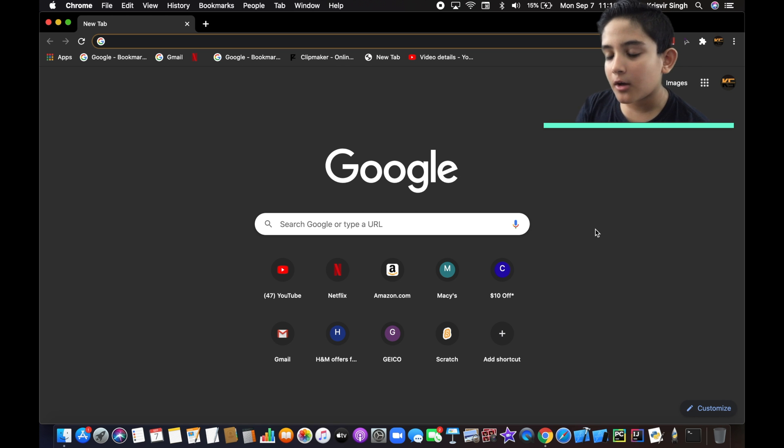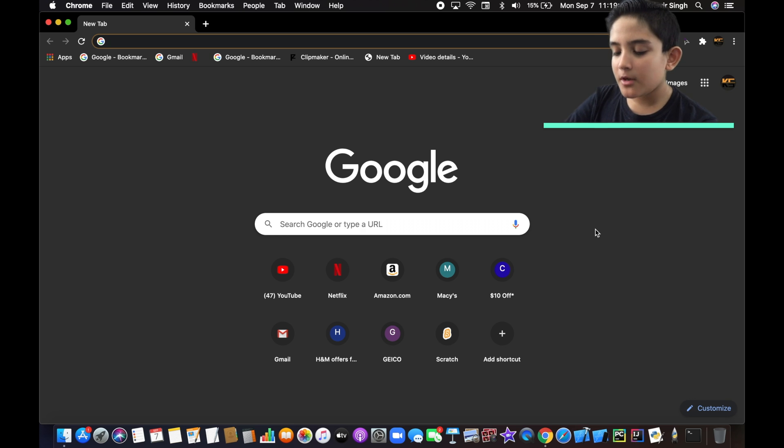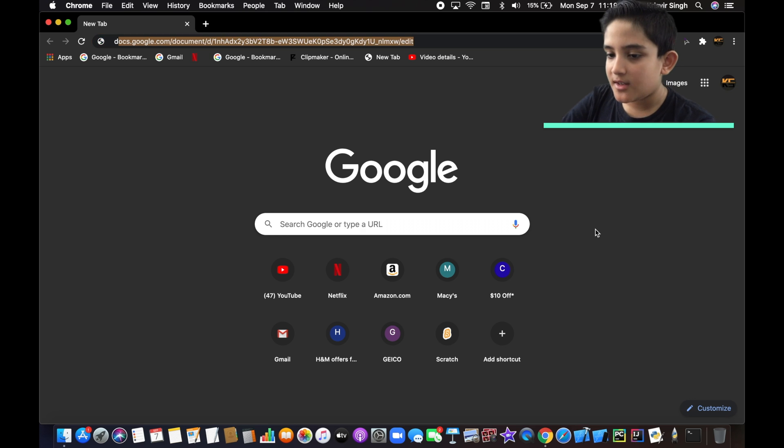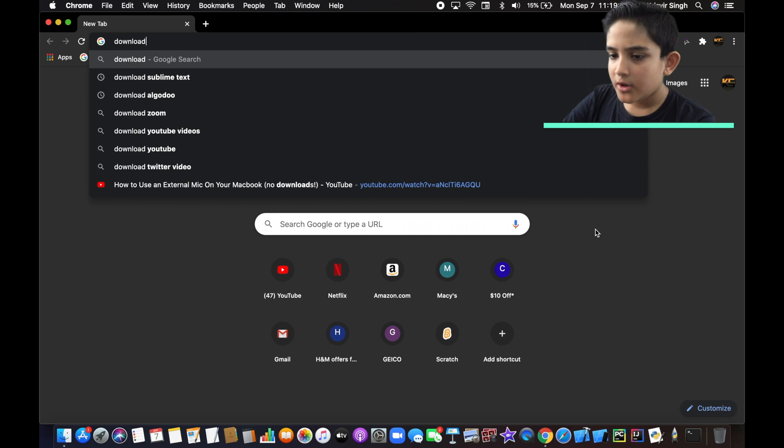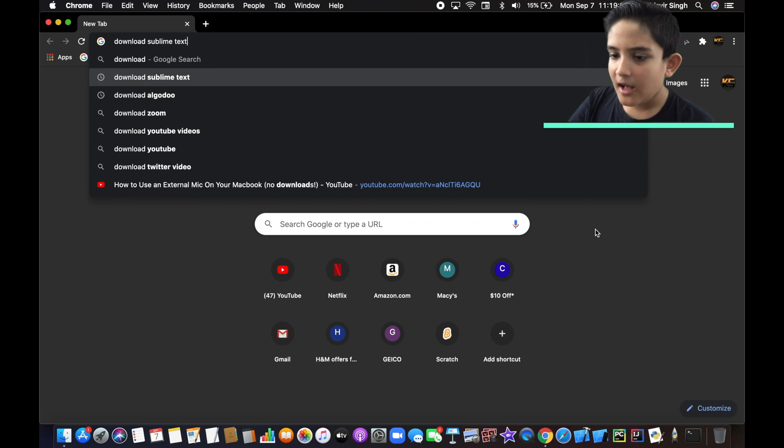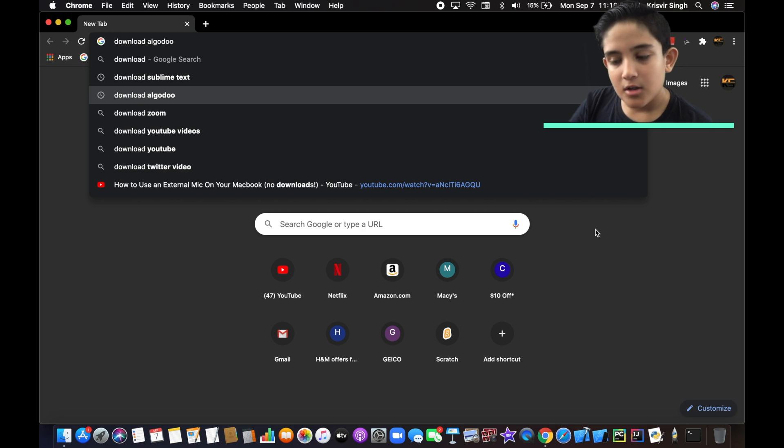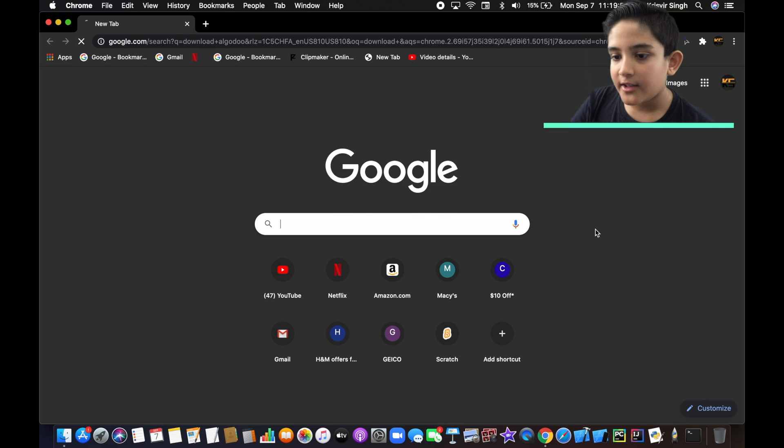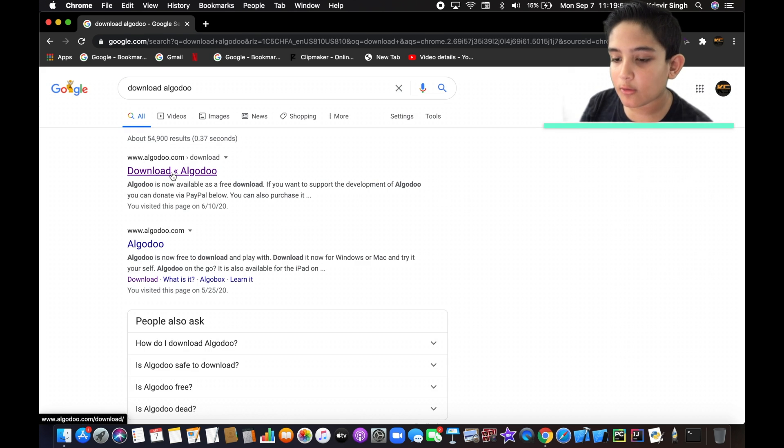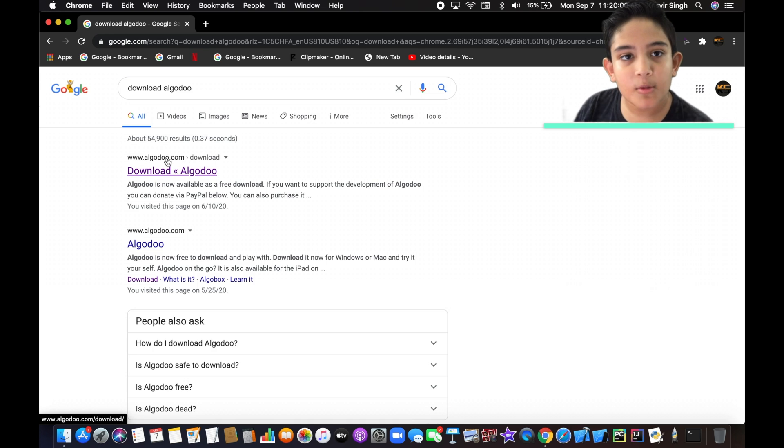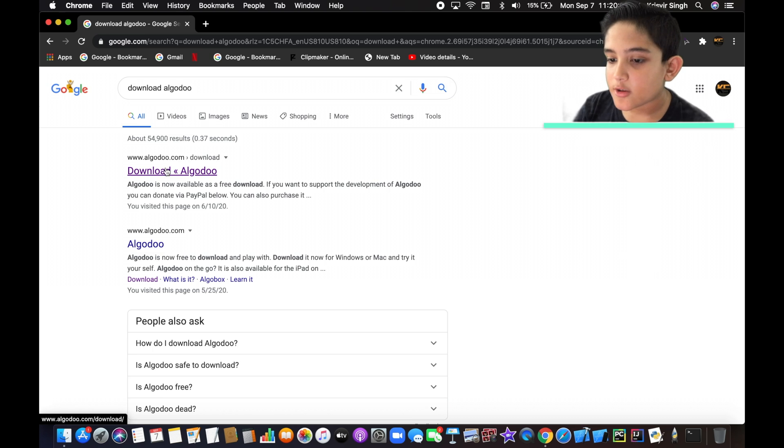So here we are. We're in Google. So then we're going to type in download Algodoo. You're gonna click enter and now you're gonna click download Algodoo and it should say for the link www.algadoo.com so we're gonna click on that.